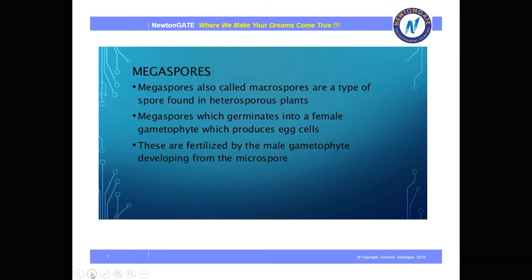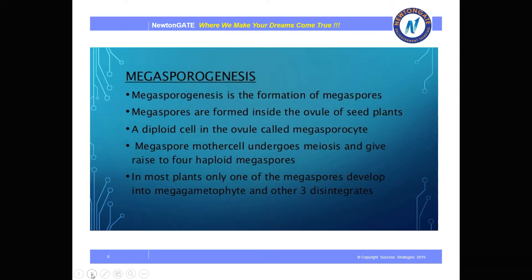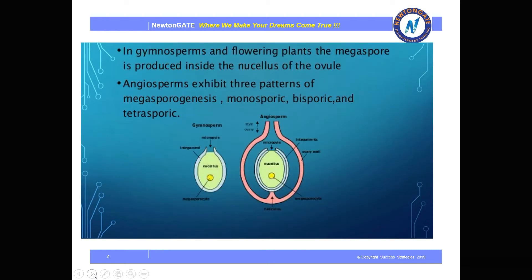Megaspores are also called macrospores — they are a type of spore found in heterosporous plants. They germinate into a female gametophyte which produces egg cells, fertilized by the male gametophyte from the microspore. Megasporogenesis is the process of formation of megaspores inside the ovule of seed plants. A diploid cell in the ovule is called the megasporocyte. This megaspore mother cell (MMC) undergoes meiotic division and gives rise to four haploid megaspores. The MMC is produced inside the nucellus of the ovule.